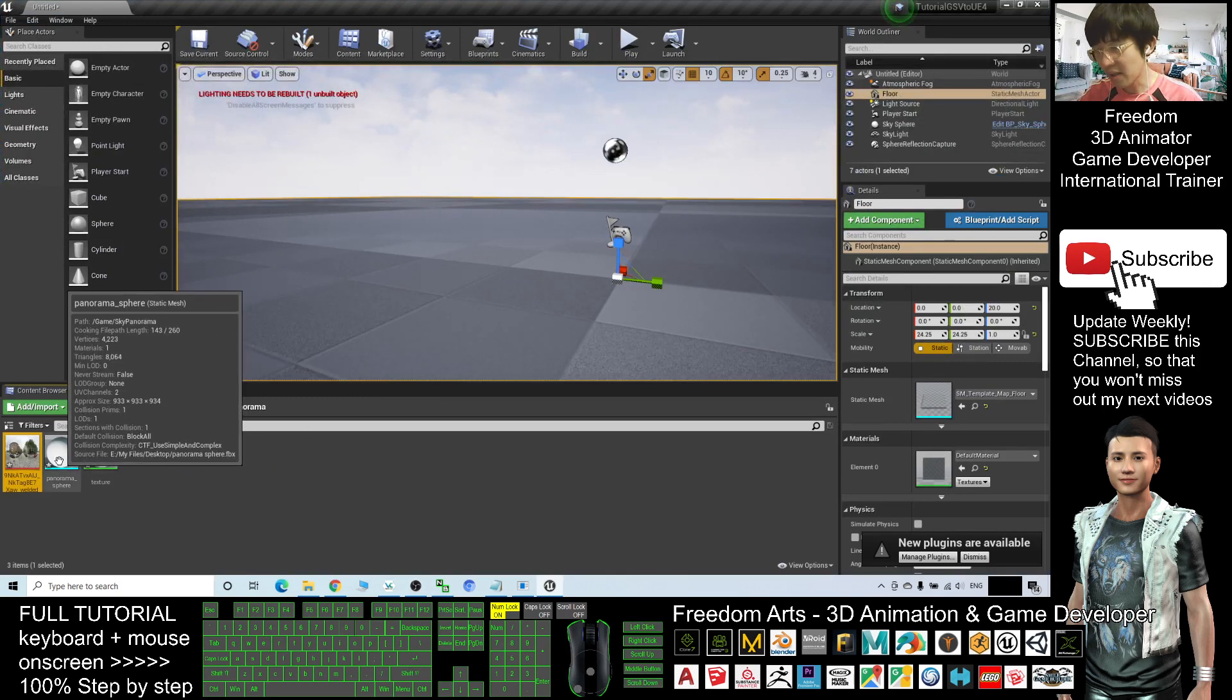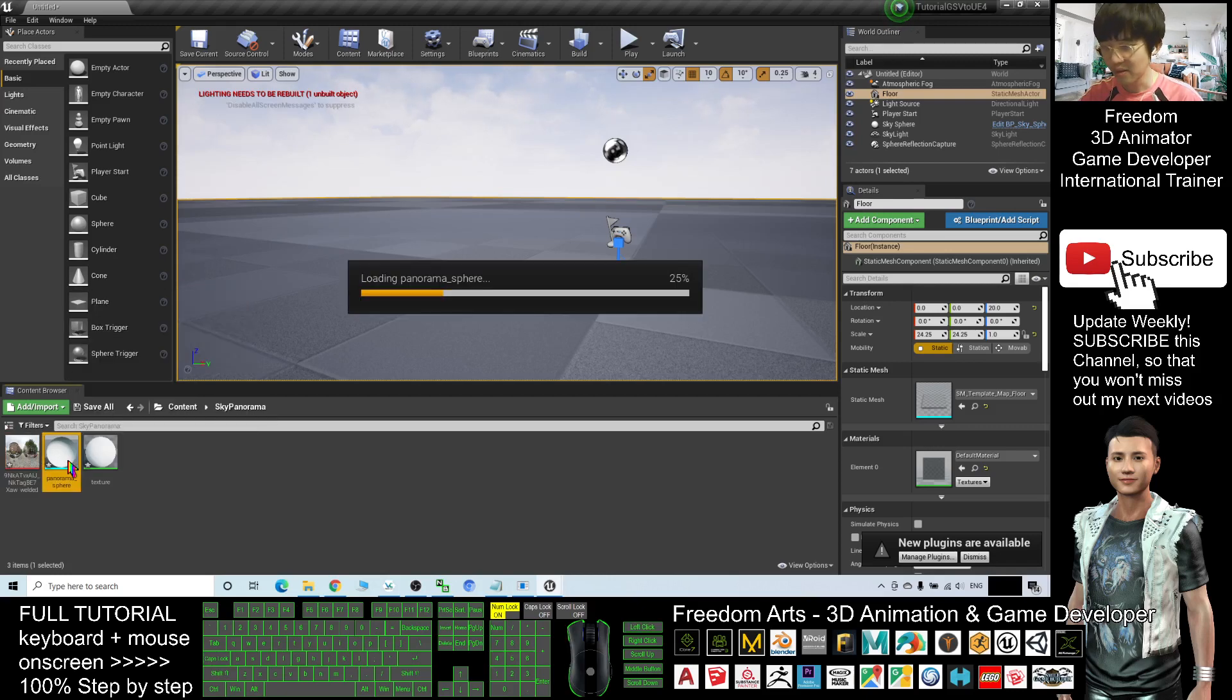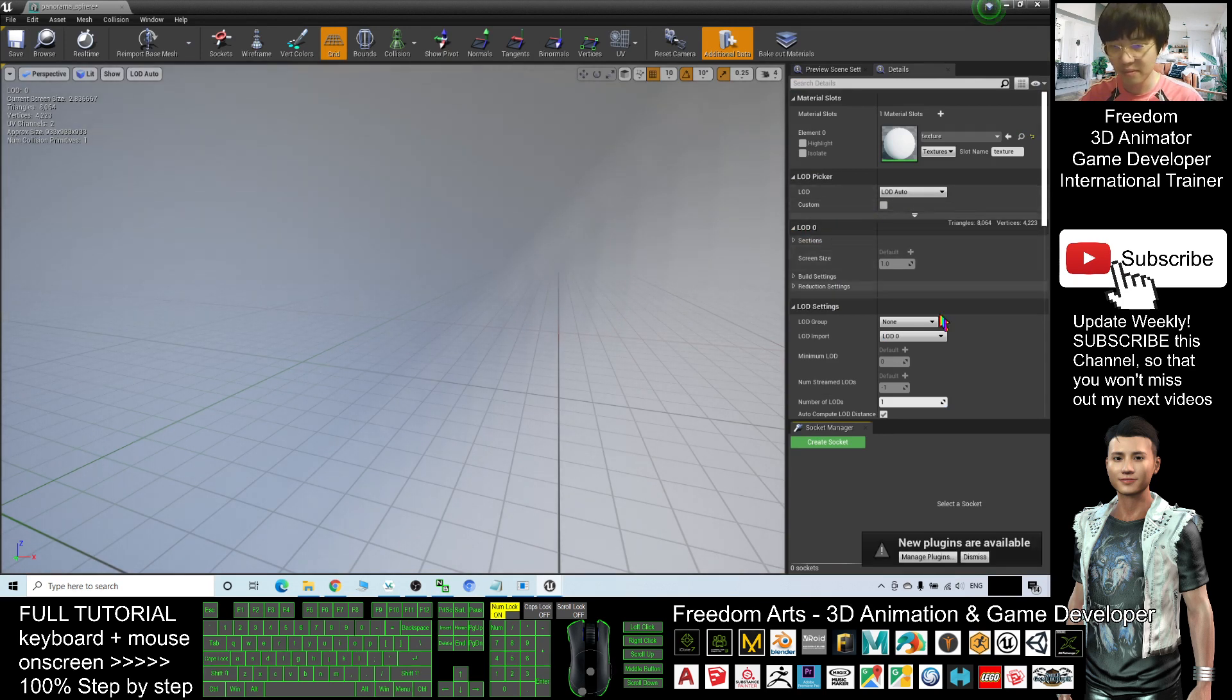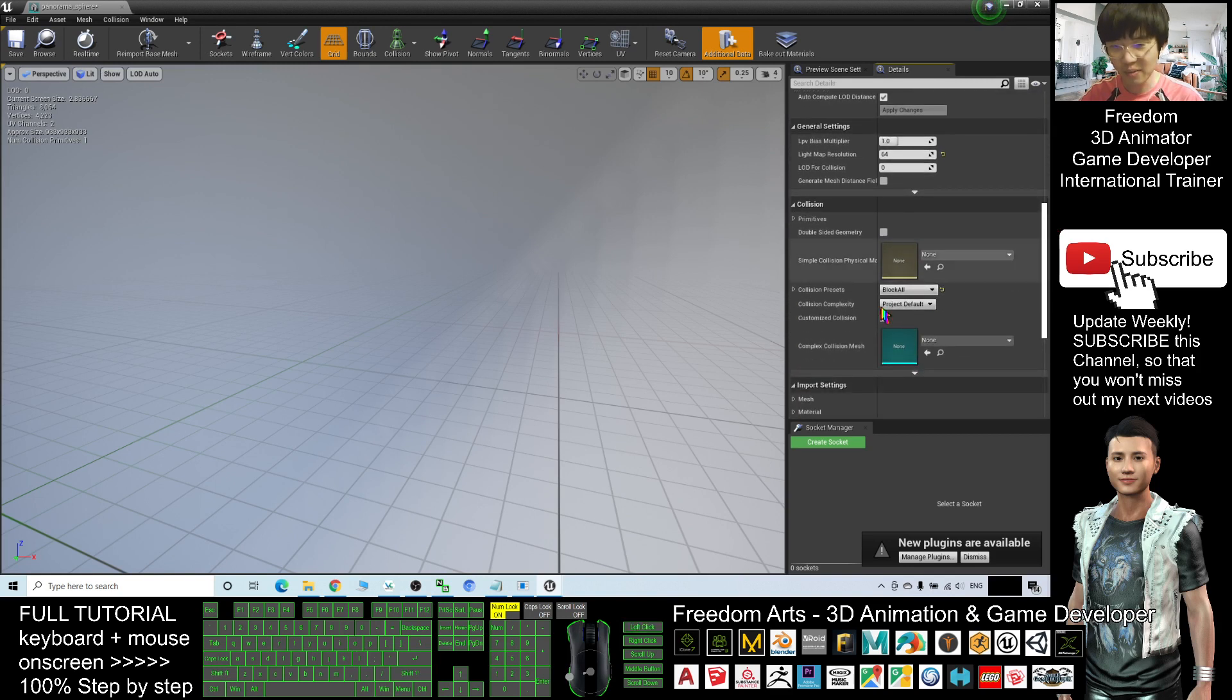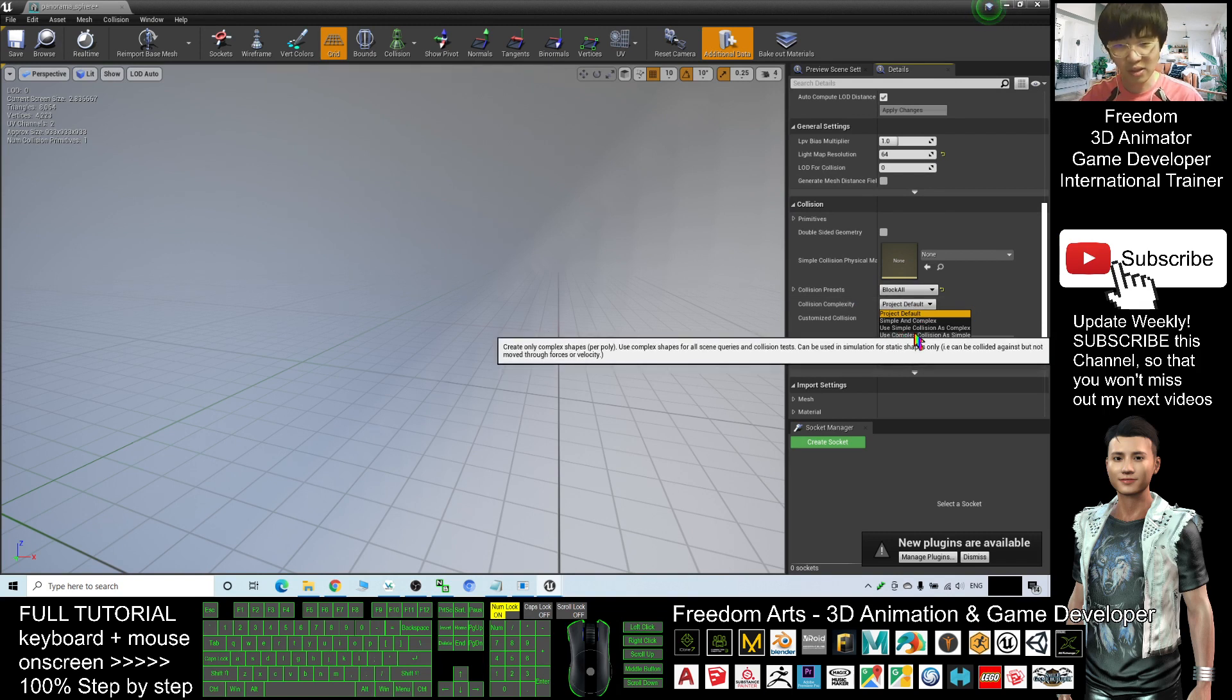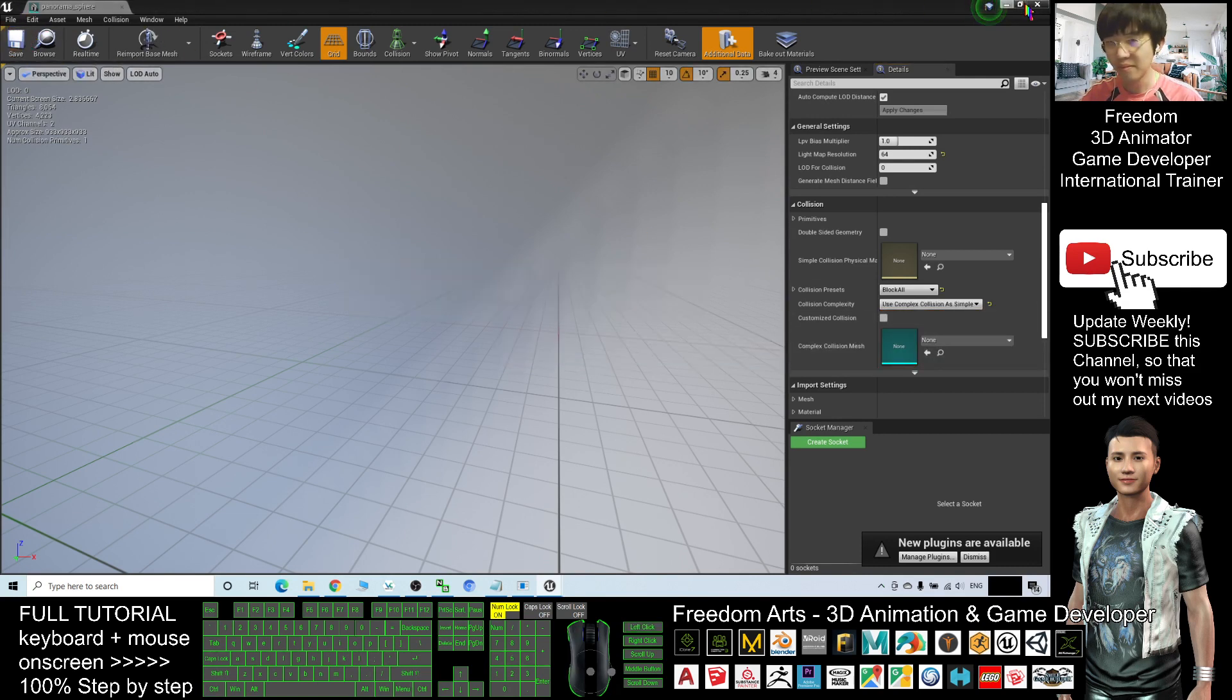You see this one, the panorama sphere is a static mesh. Double click it. Then drag down. This step is very important - the collision complexity. I will choose 'use complex collision as simple.' Then save, close.